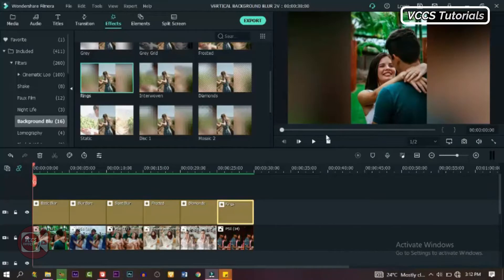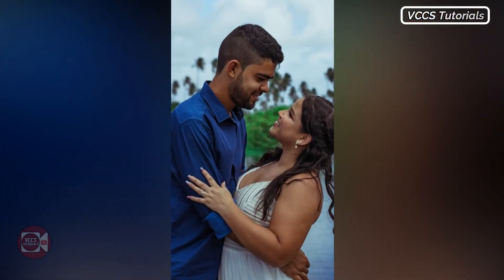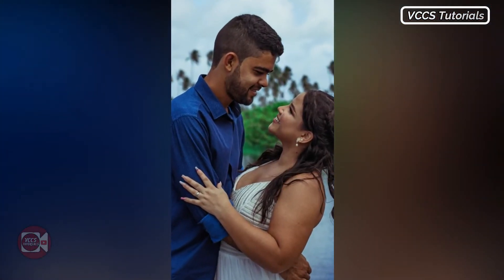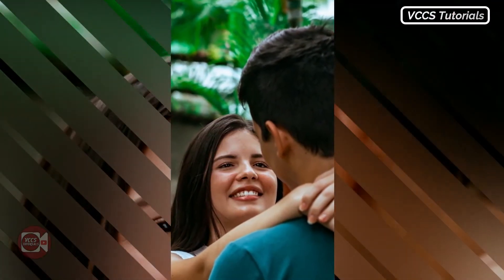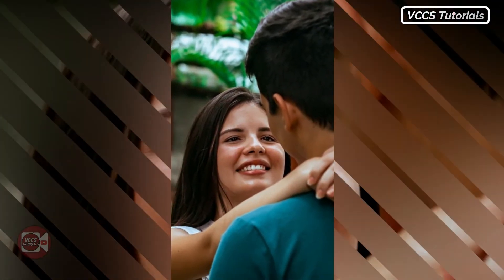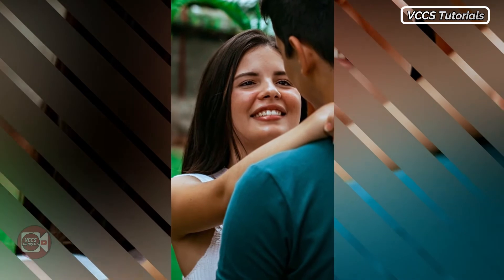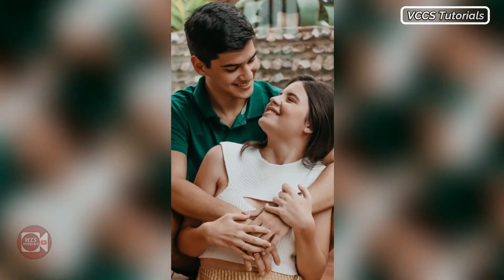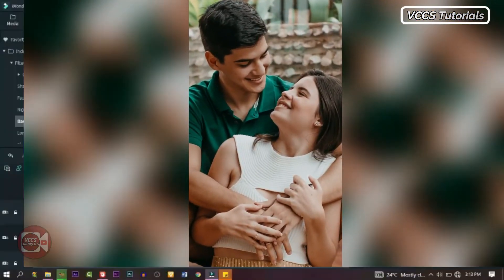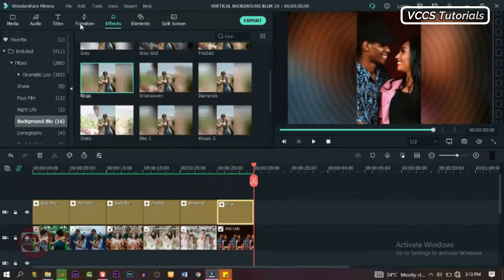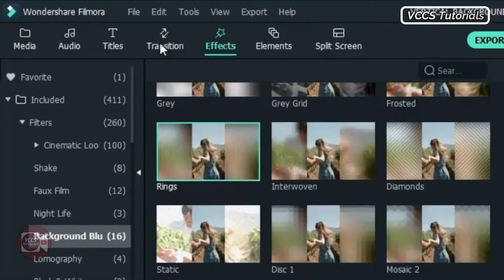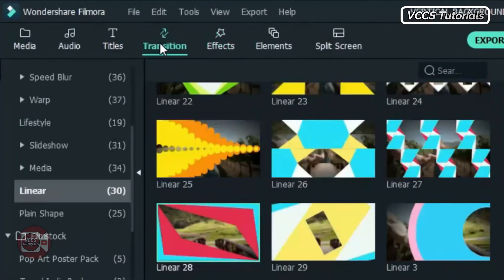Let's preview it and see what we have. As you can see, our slideshow images have been transformed. The blur background adds color, and we have a moving blur background too. We're not done yet — let's add more color. Go to Transition, click on Transition.